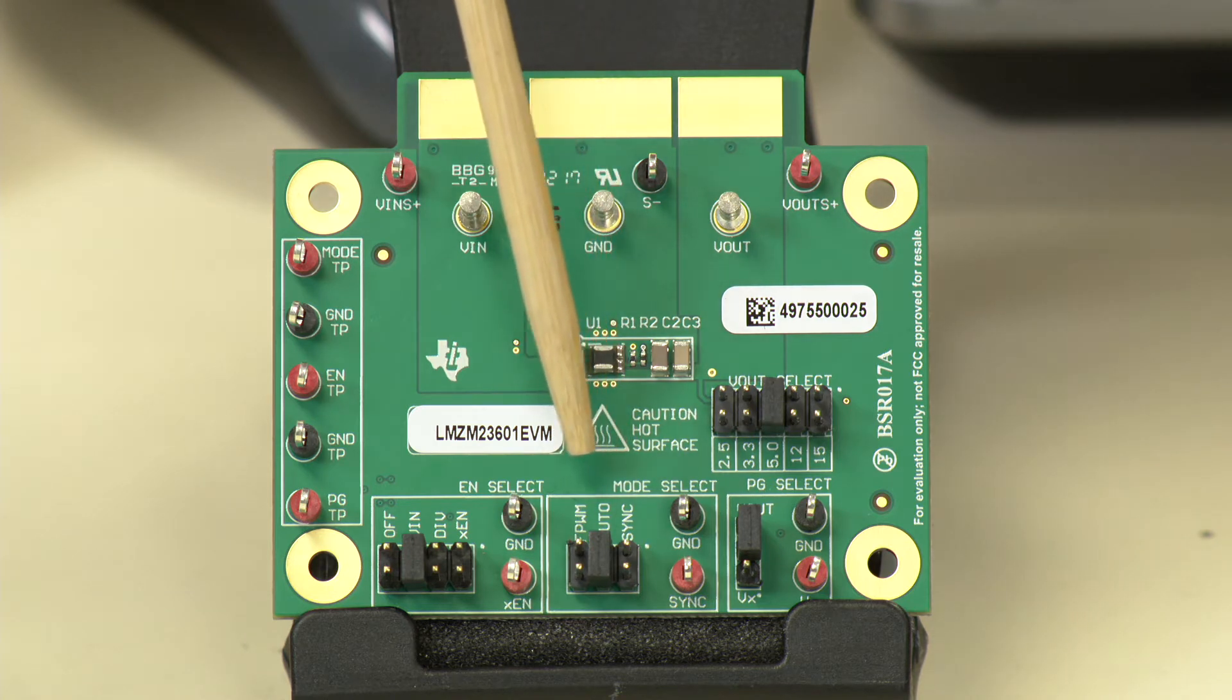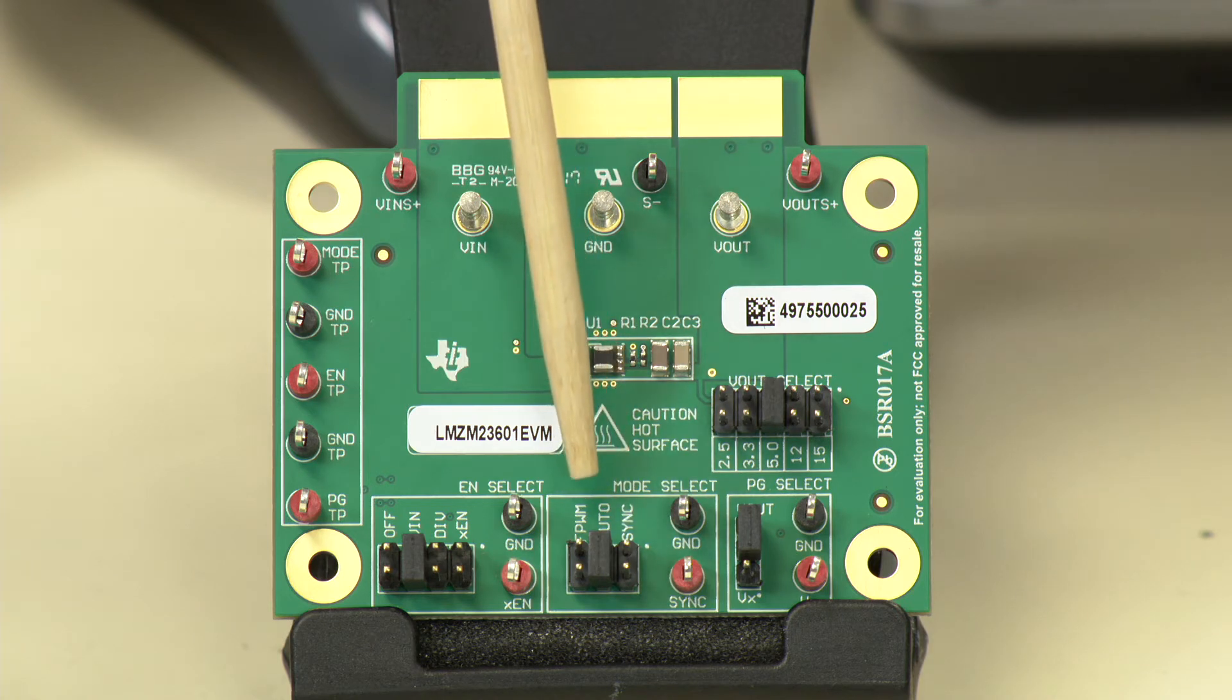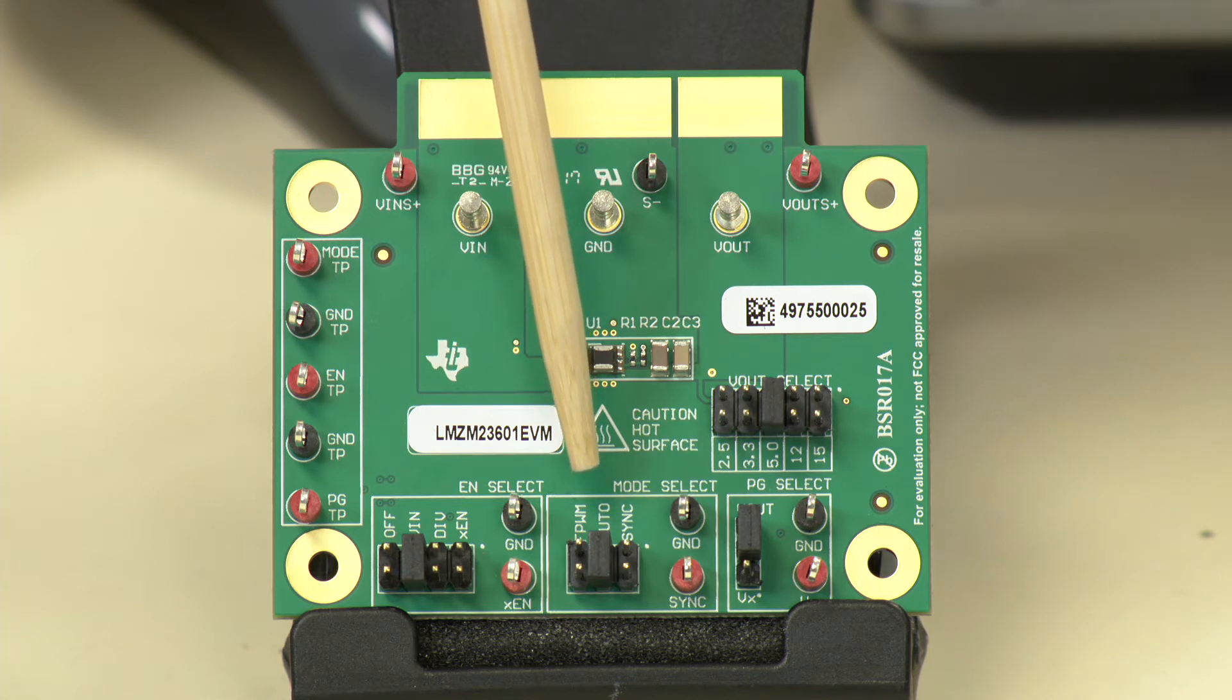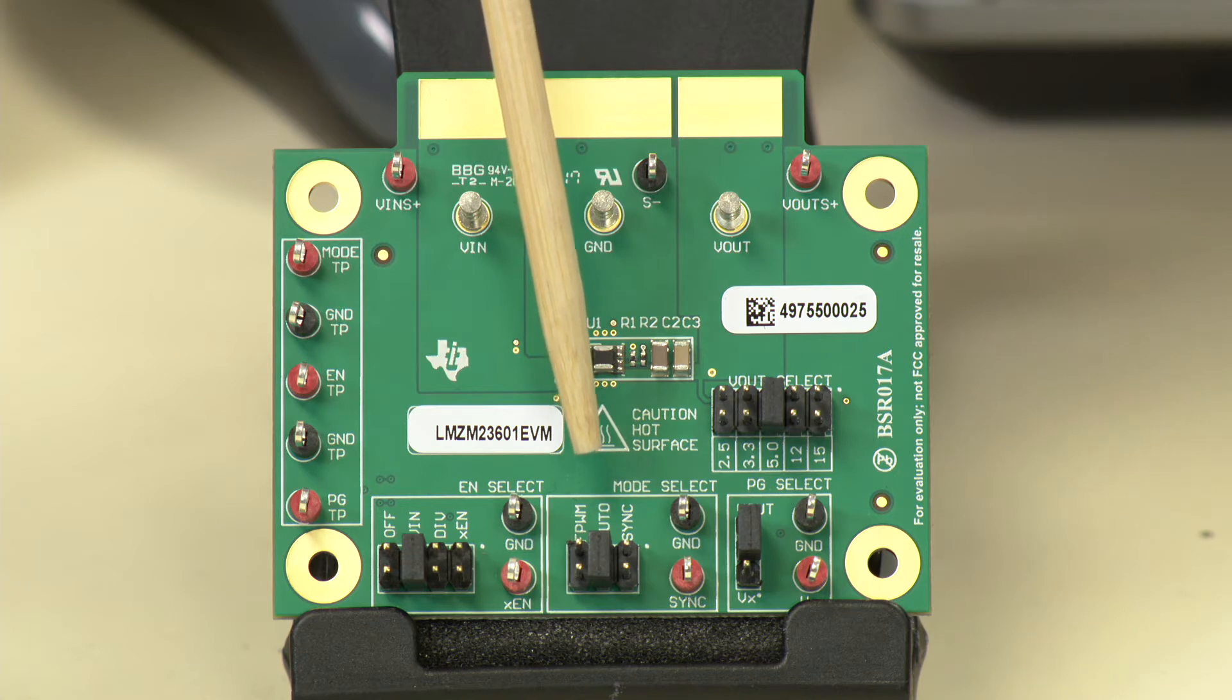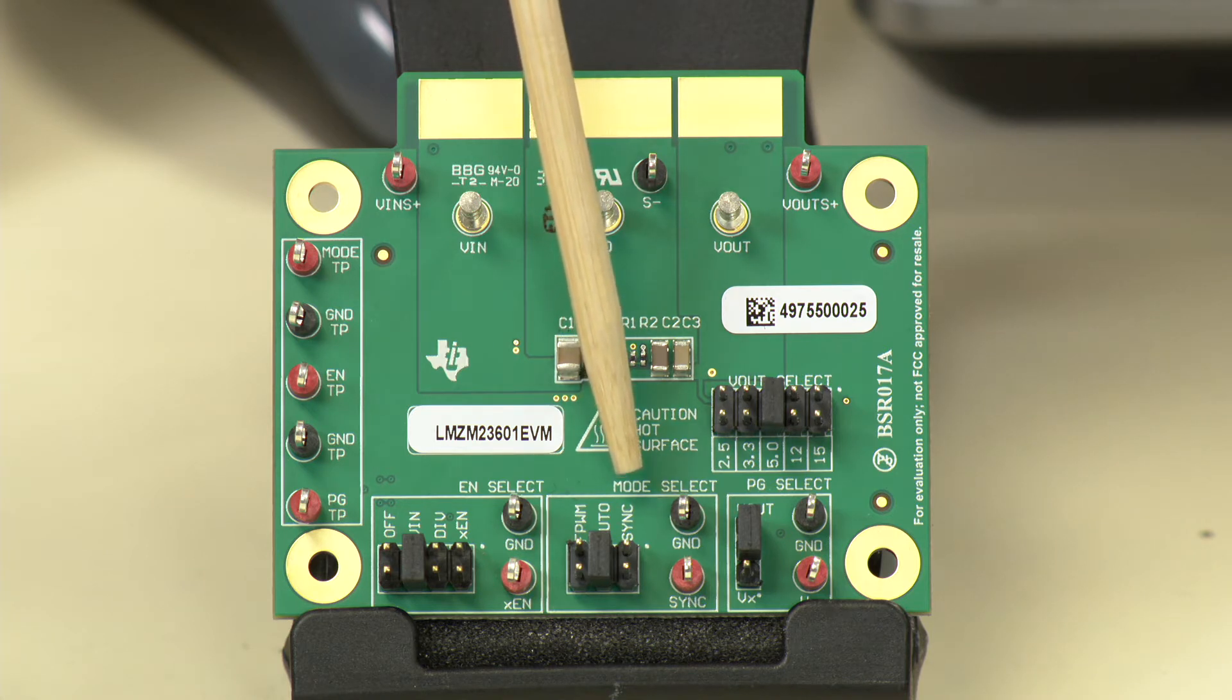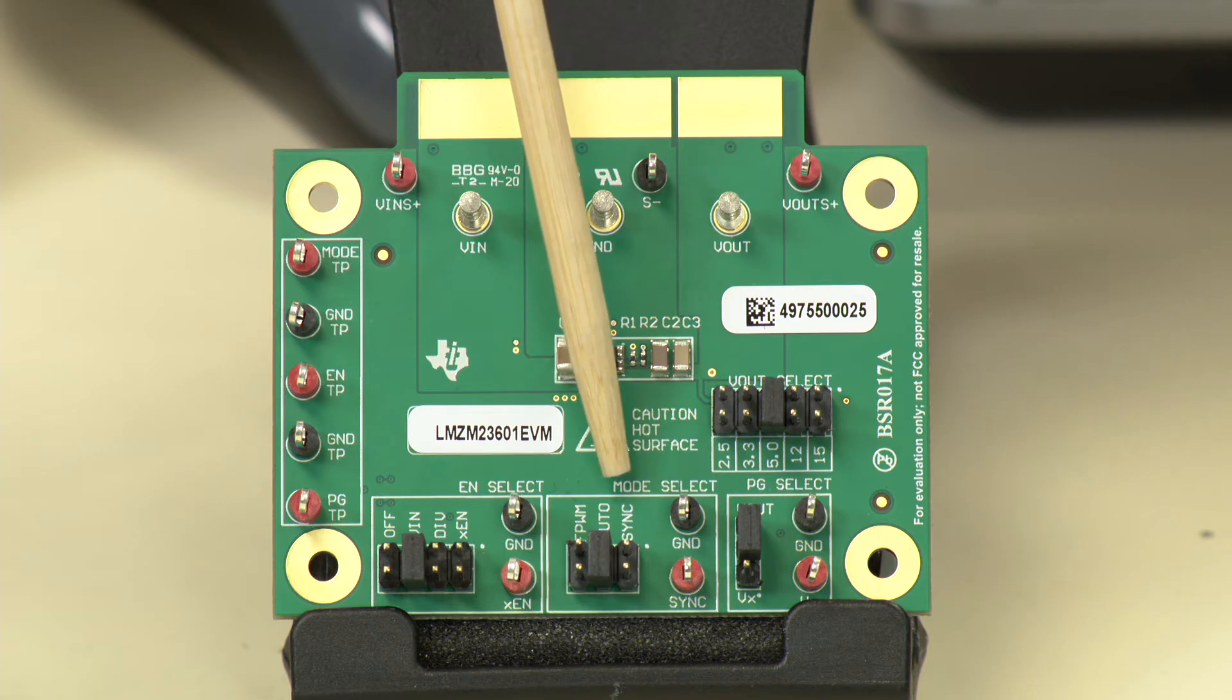On the right, we have the mode select function. There's another header that's available for setting the part in forced PWM mode of operation at light load. This would be very suitable for applications that require constant switching frequency, and typically those are more noise-sensitive applications. We also have the automatic PFM mode of operation, which provides a lot of power savings when the load is in standby. This is for applications that would require very high efficiency at light load.